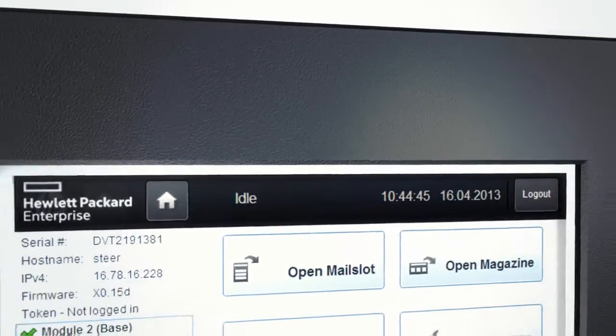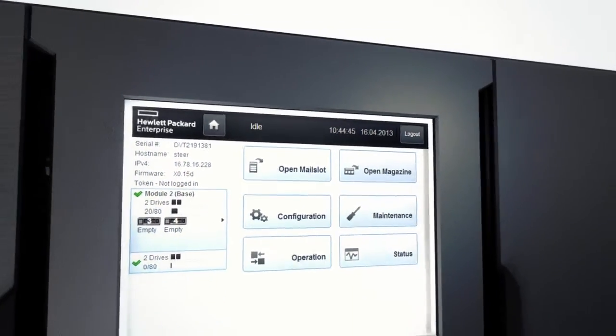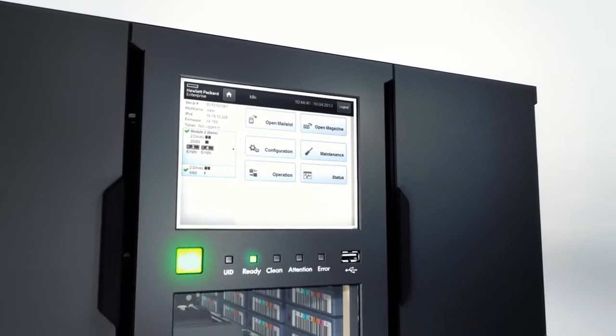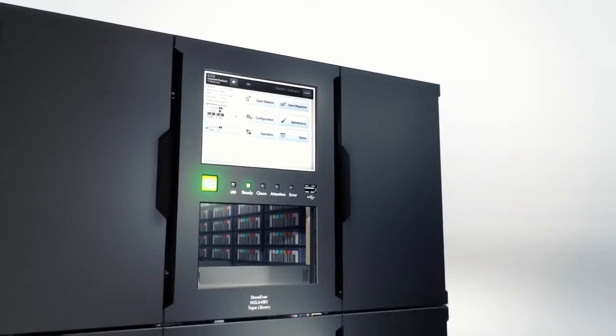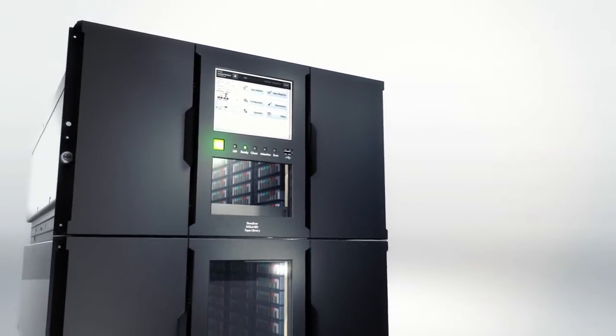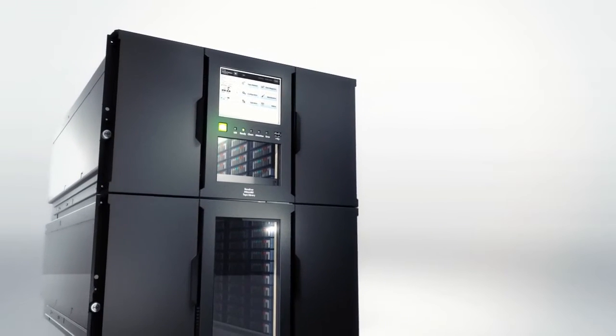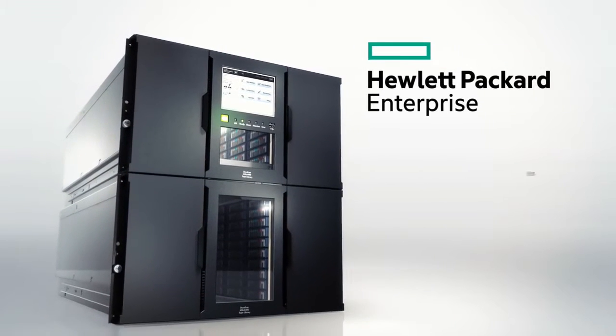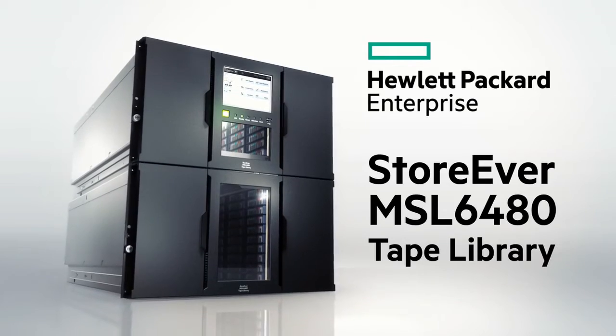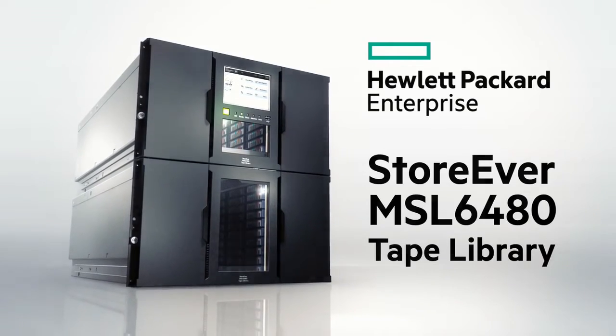You're looking at the next era of tape storage, the new gold standard in mid-range tape automation designed to meet your ever-expanding storage, data protection, and long-term retention needs. Welcome to the HP Enterprise StoreEver MSL 6480 tape library.